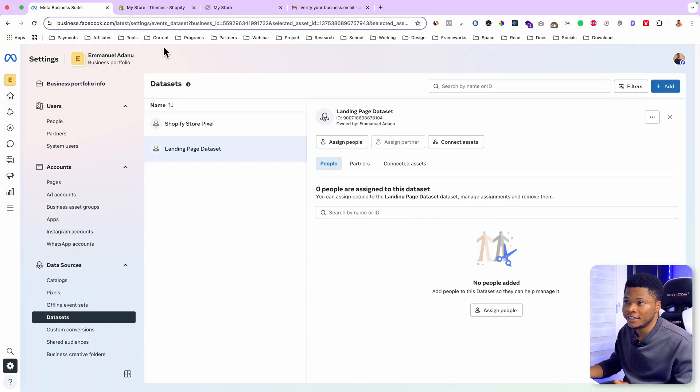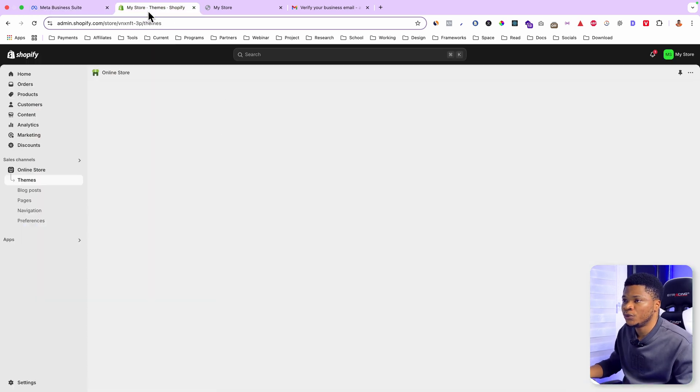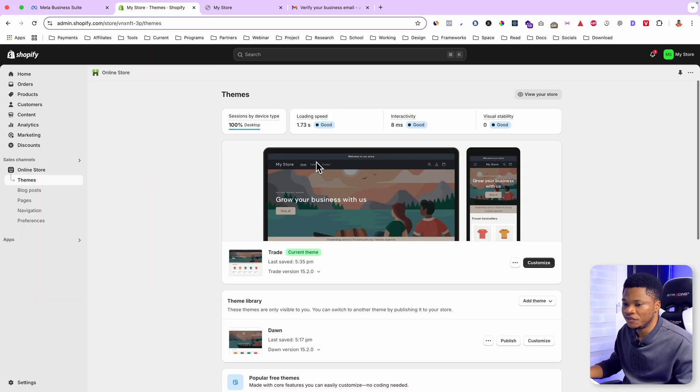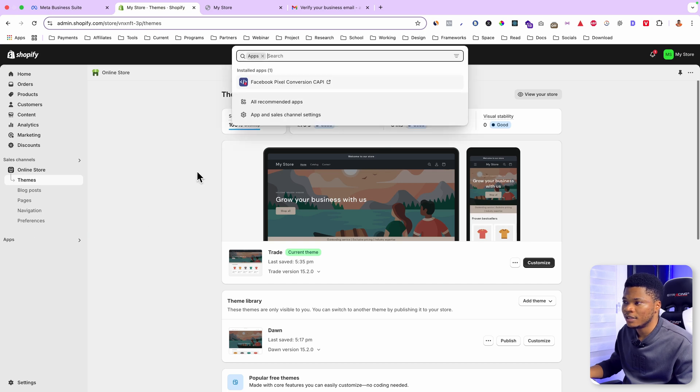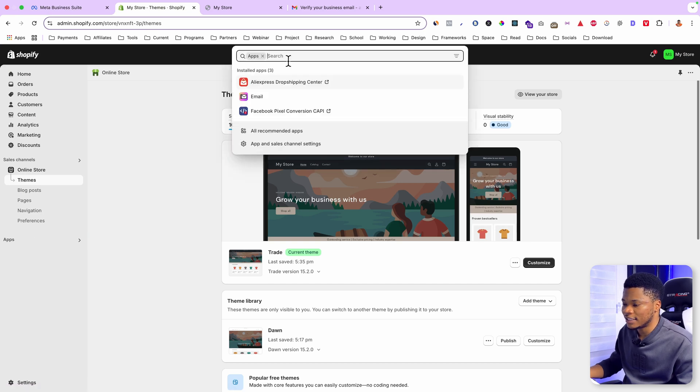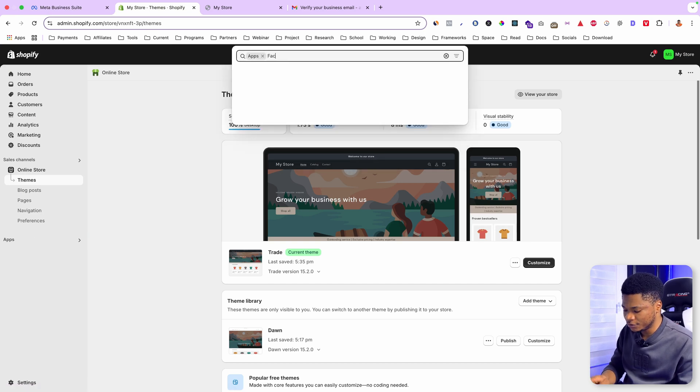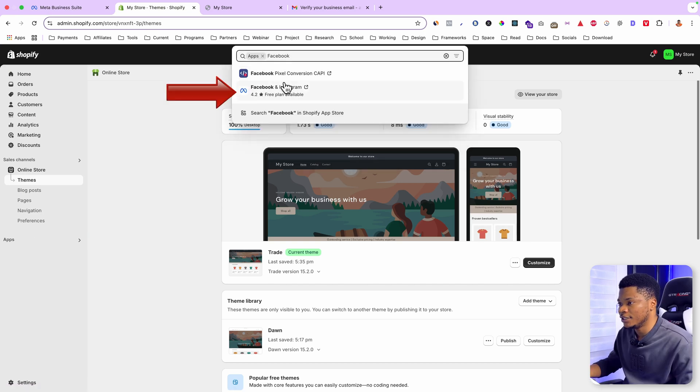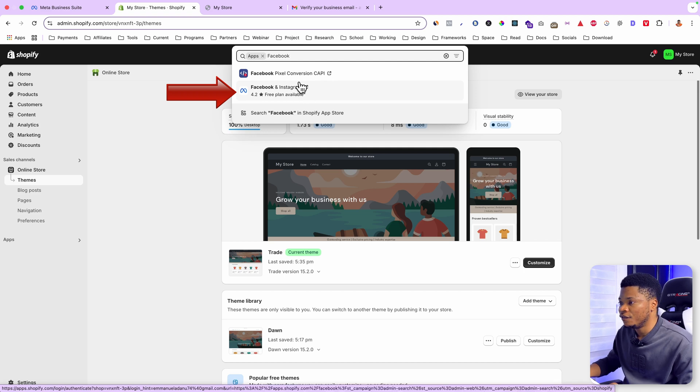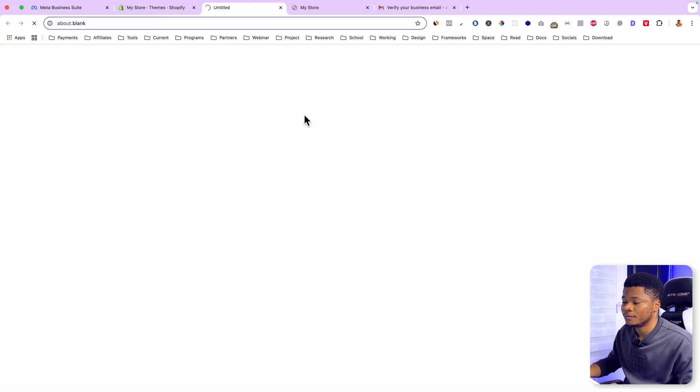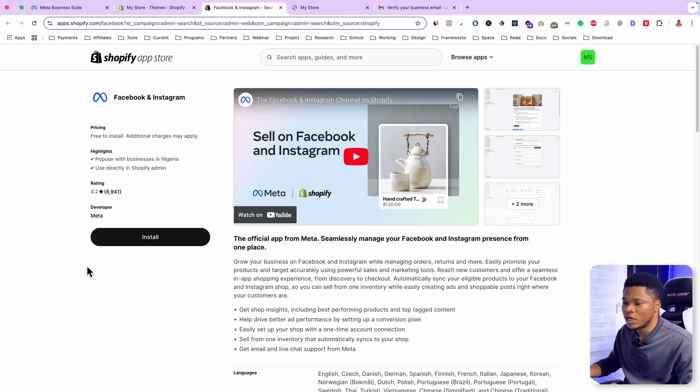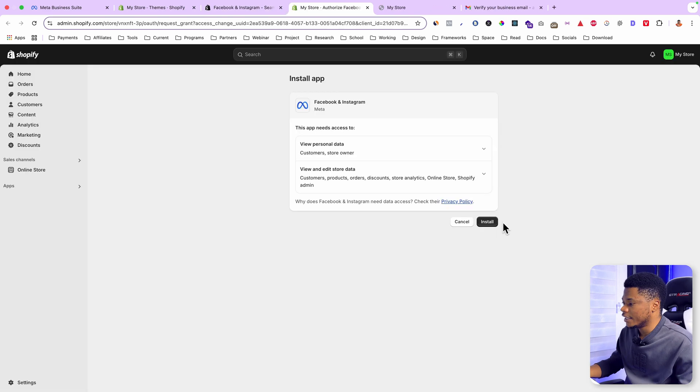For the next step, go to your Shopify store, click on apps, and then search for Facebook. You will see the official Facebook and Instagram plugin for Shopify. Just click on it, and then go ahead and install this plugin. Here click install.